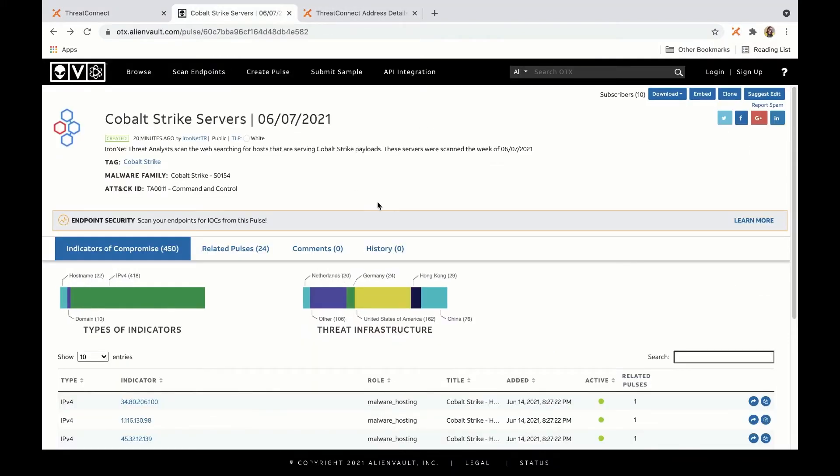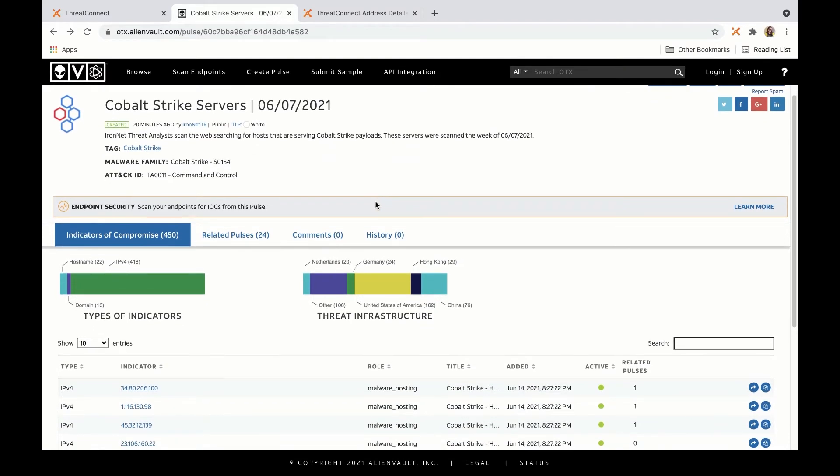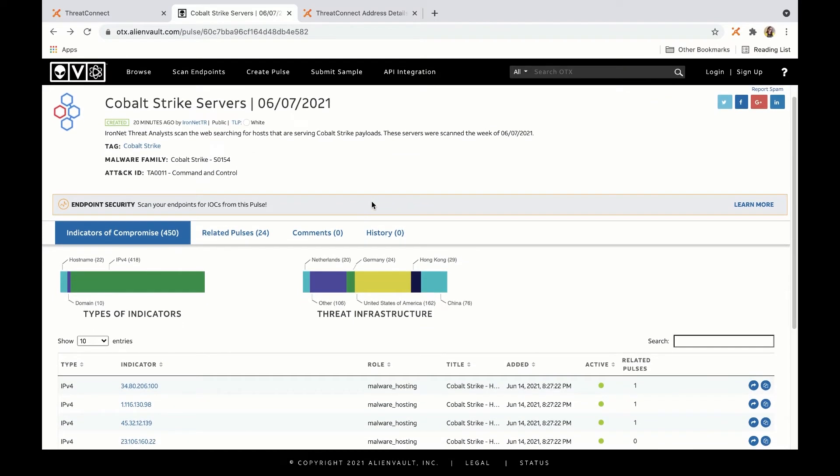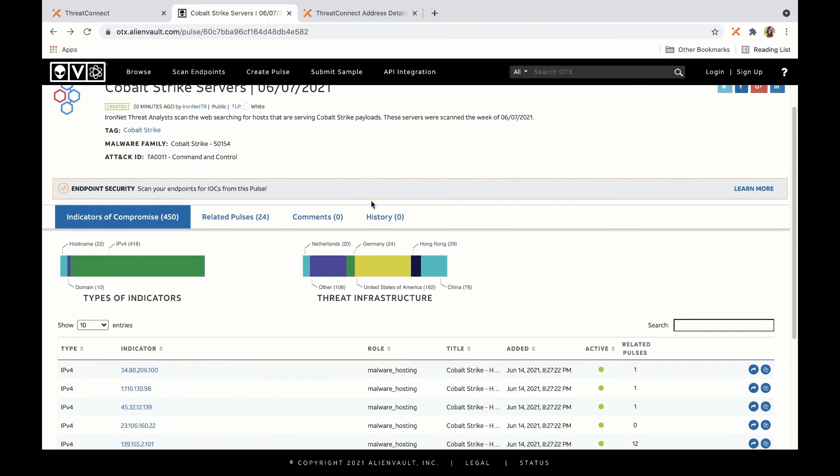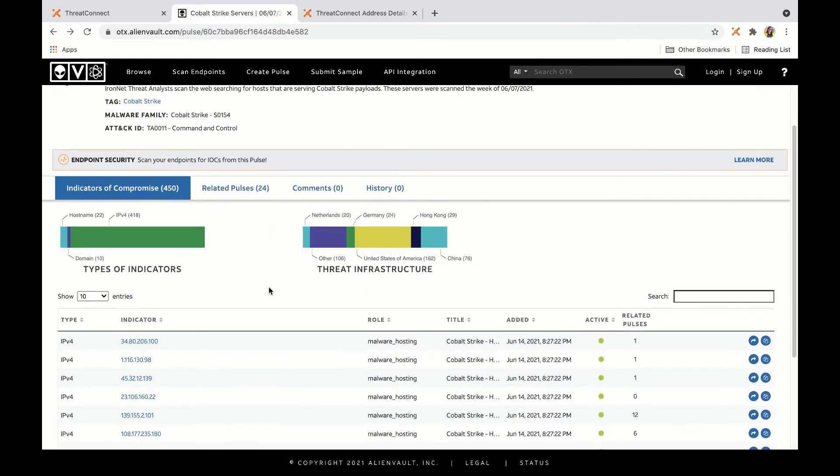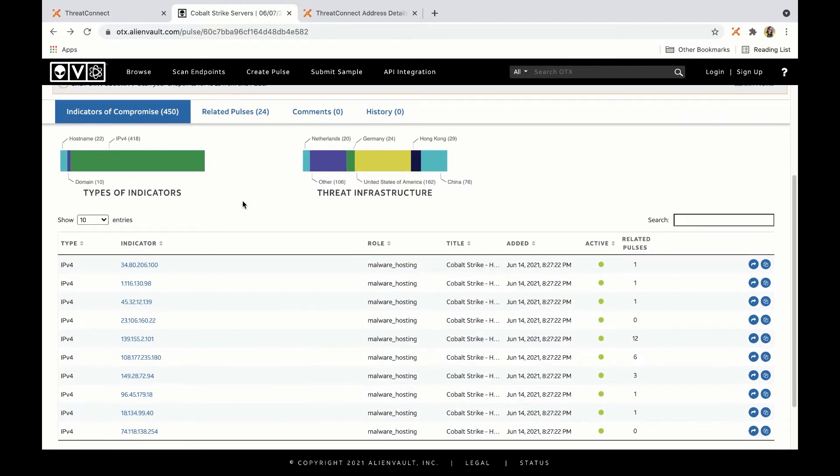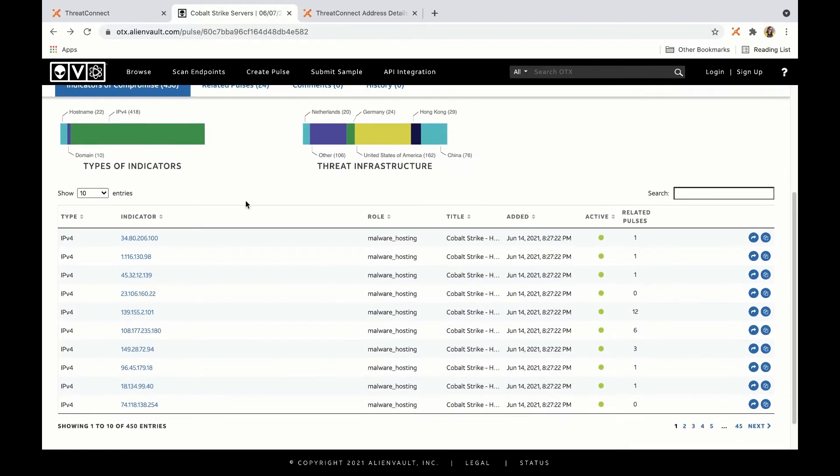On an AlienVault OTX pulse, for example, I might be browsing a recent pulse or some recent information that was added to a pulse and want to know if this is something that I should be concerned about or if this is information that my ThreatConnect instance already knows about.